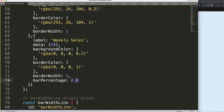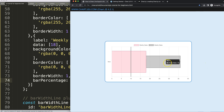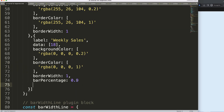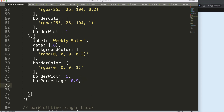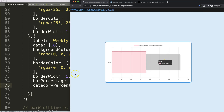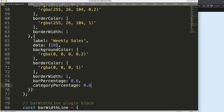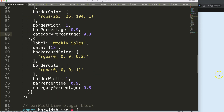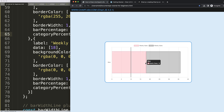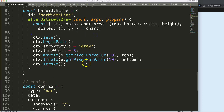The same logic applies to 'categoryPercentage', which defaults to 0.8. Changing that number also adjusts the bar size. Together these two percentages shrink the bar however you want. In our case I'll keep them consistent and apply the same values to both datasets — they're identical so it doesn't matter which we grab from.